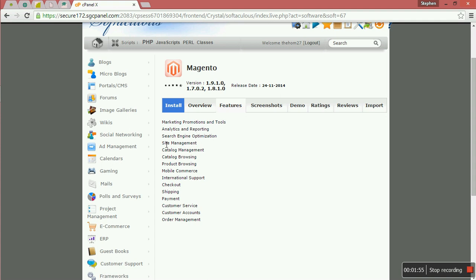These are all the features that will be included in that Magento CMS. You have analytics reporting, search engine optimization, site management, catalog management, catalog browsing, product browsing, mobile commerce, international support, checkout, shipping, payment, customer service, customer account, and order payment.